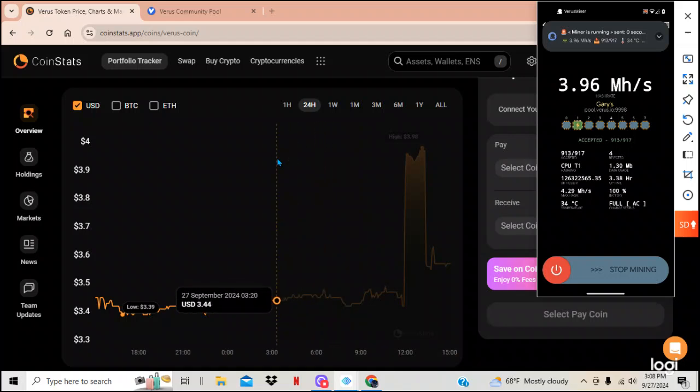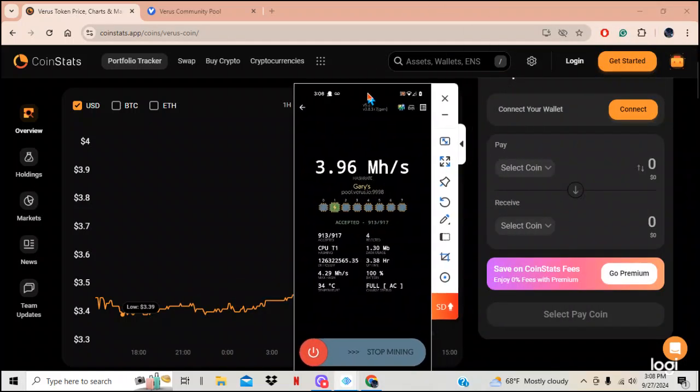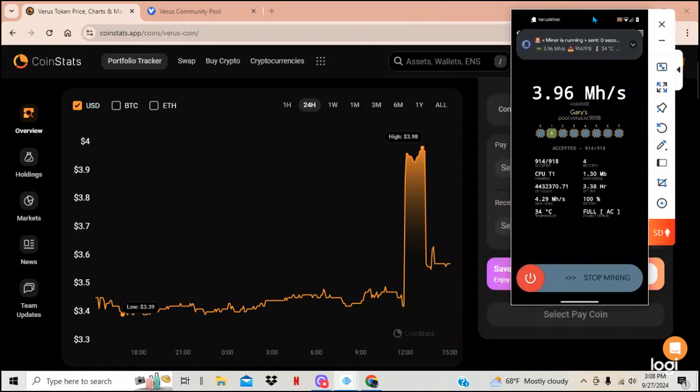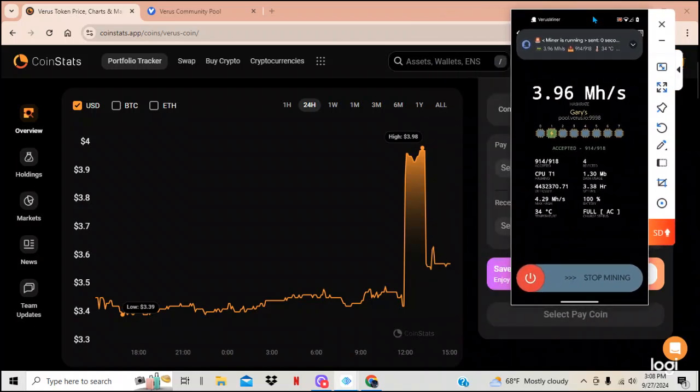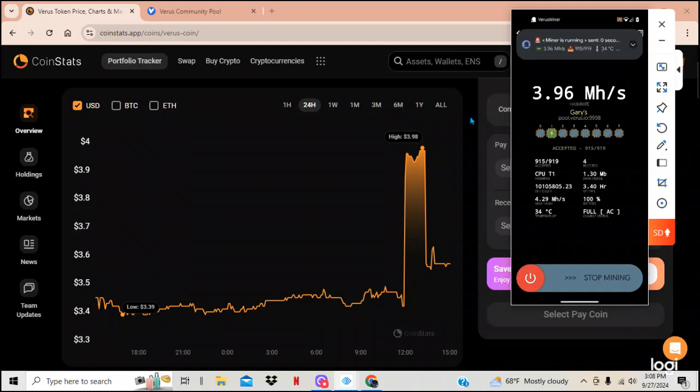But anyways, if you are a new miner like I am, like I have just started mining 3.38 hours ago, and you want to know what you're mining because you hit all these little things up here, it's not going to tell you crap. It's actually going to just discourage you.